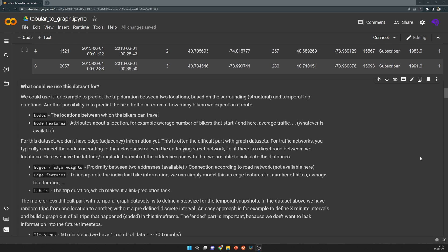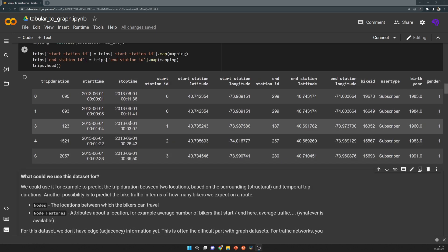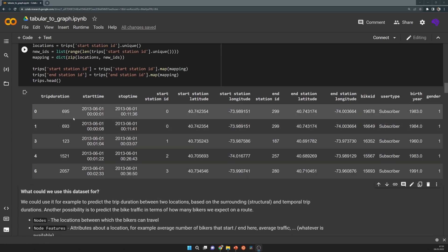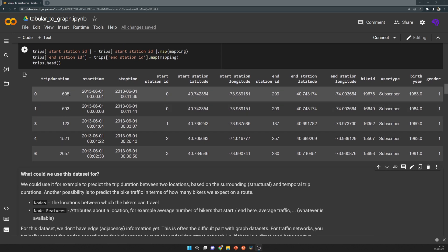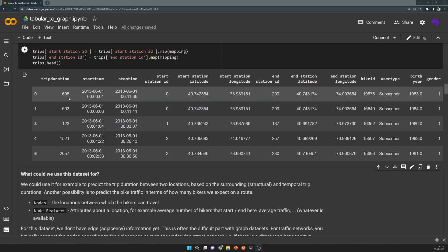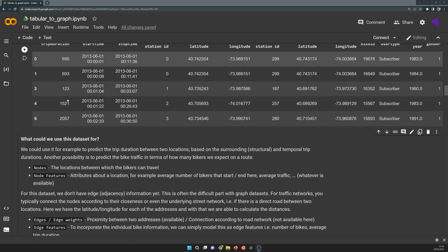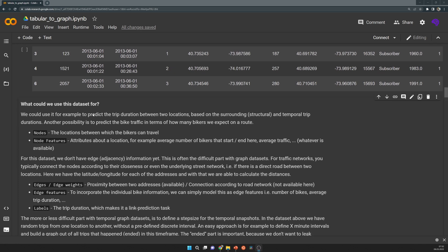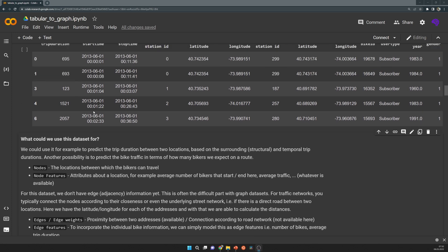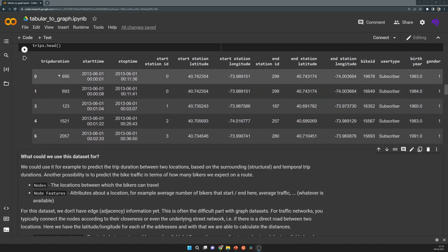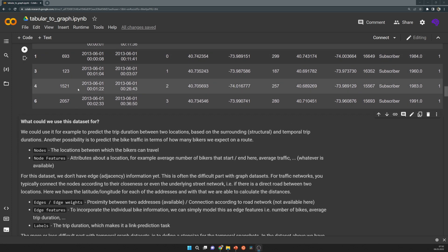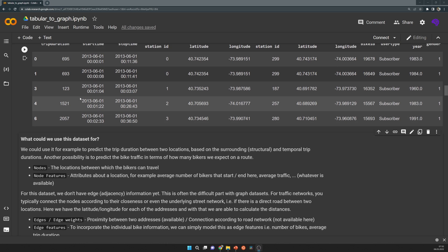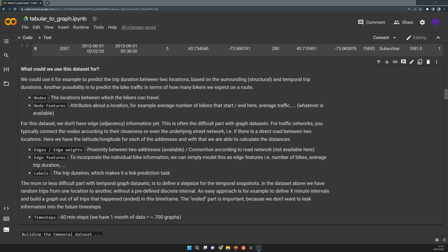Now, the trip durations are on one hand our label, because that's what we try to predict for the next graph. But on the other hand, they're also features of historical trips. So in a historical graph, we can use them as edge features between two nodes. And for future graphs, we can use them as labels. Basically, the trip information is both the edge features and the labels, and this makes it a link prediction task.